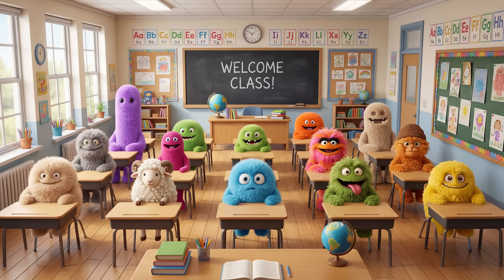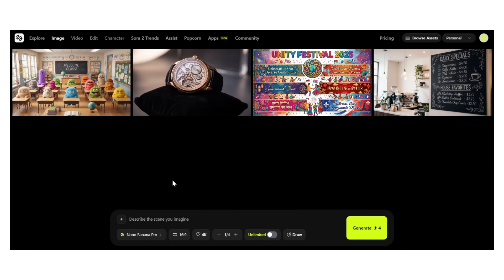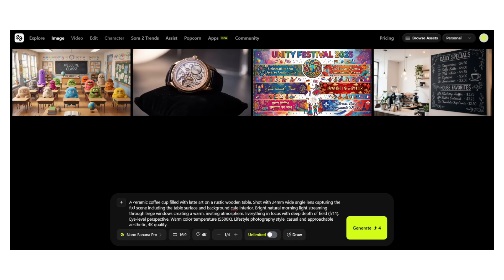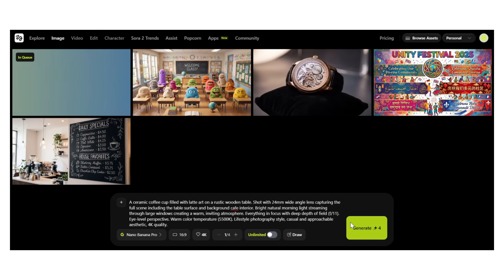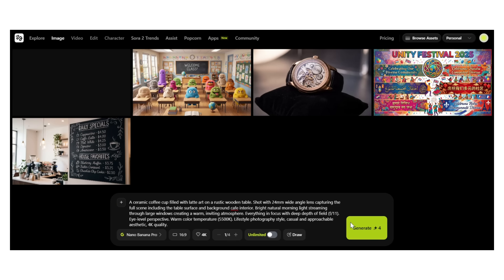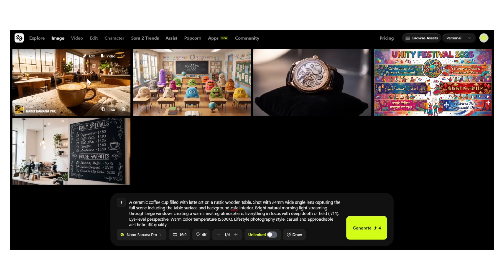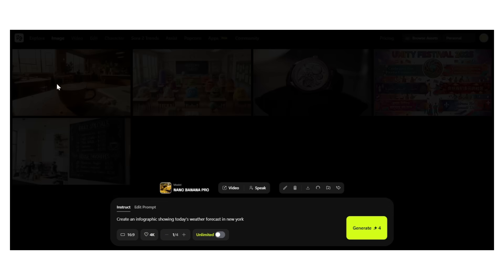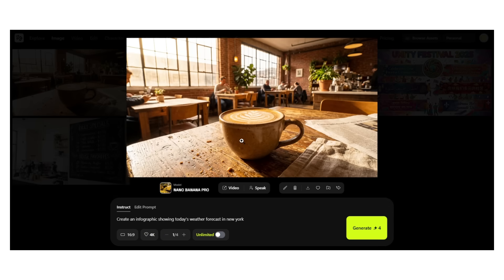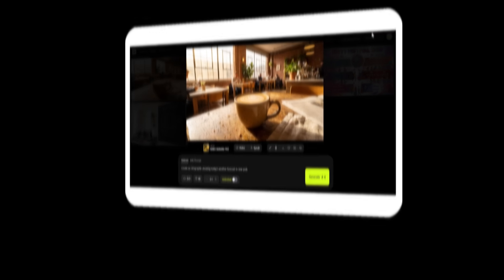Let me show you the advanced camera controls. I'm going to generate the same subject — a coffee cup — but with different camera parameters to show you how much control you have. First version: wide angle, bright lighting. 'A ceramic coffee cup filled with latte art on a rustic wooden table, shot with a 24mm wide angle lens capturing the full scene.' Wide angle: you see the whole scene, lots of context, everything sharp.